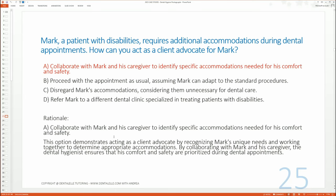Although the question doesn't specify what type of disability Mark has, consider this example: just because Mark is in a wheelchair doesn't mean he'll have the same needs as your next patient who might also be in a wheelchair. Everybody's needs are different; everybody's accommodations may differ. What works for Mark might not work for the next patient. This is why you need to work with Mark and his caregiver — his caregiver knows Mark best, but Mark of course knows himself best too.